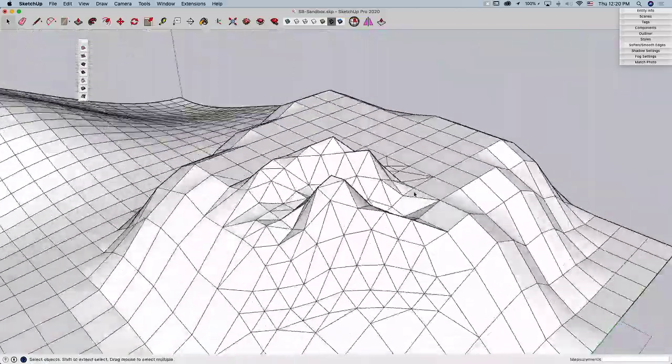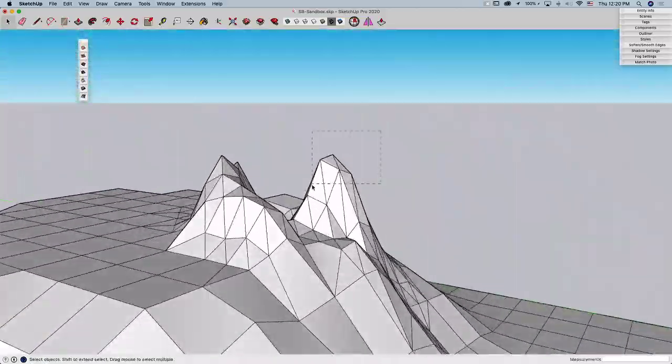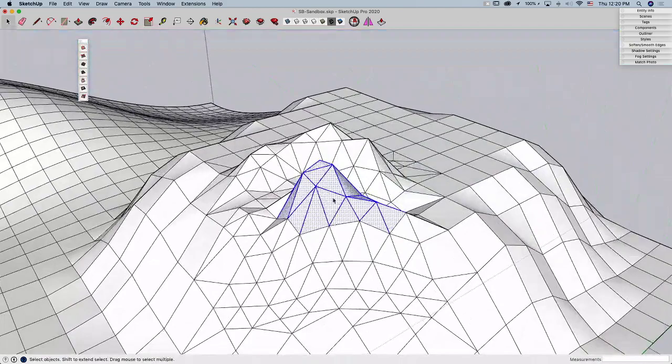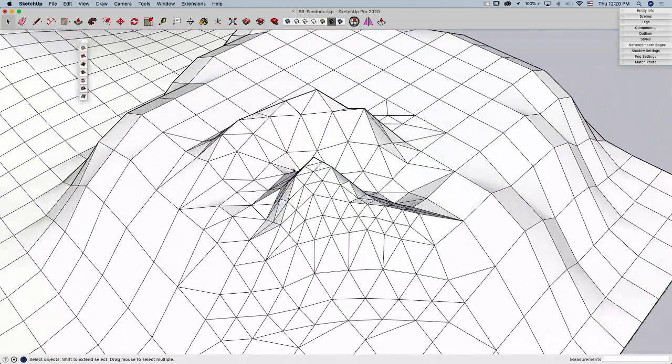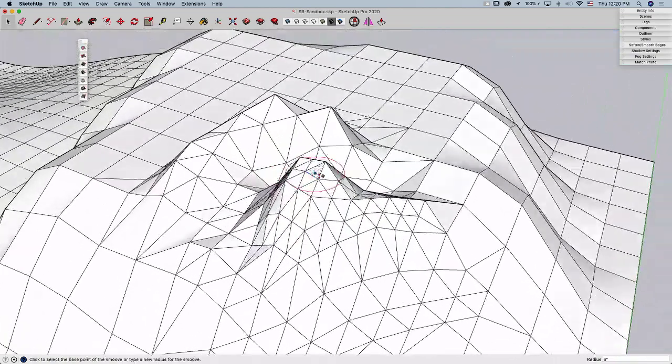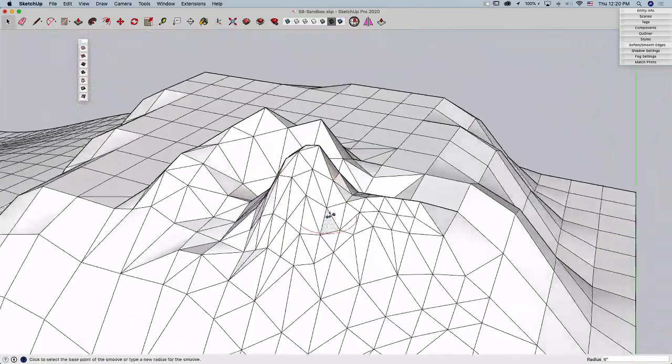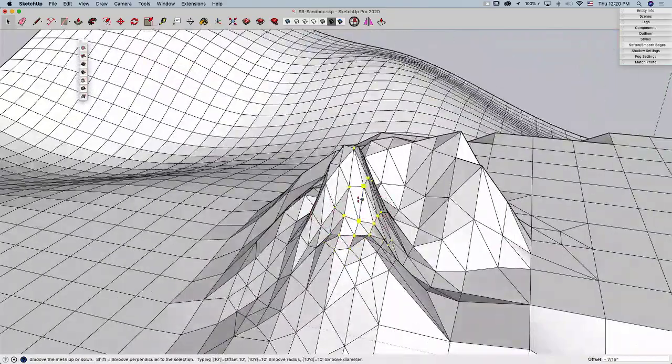If I want to, I can even take this detail and make it smaller. So I can select the chunk like that, hit Add Detail again, and now it's even tinier. Now if I come with my Smoove tool, I can drop down to maybe six inches, and I can put in even smaller details like this.